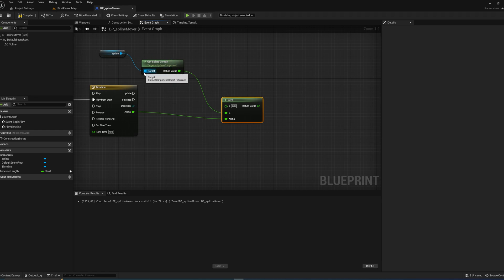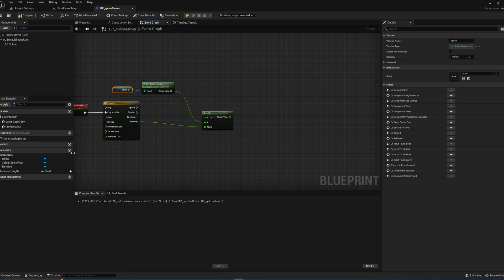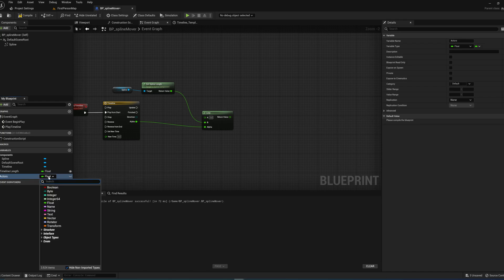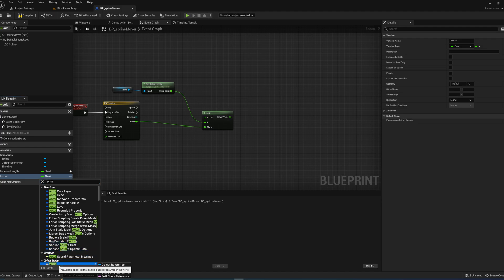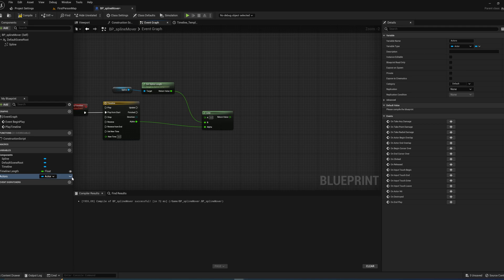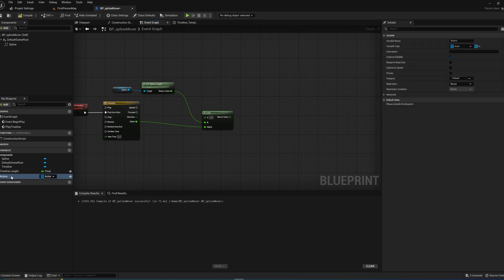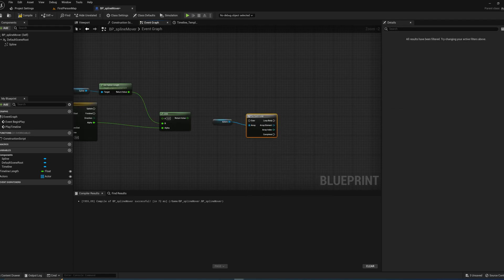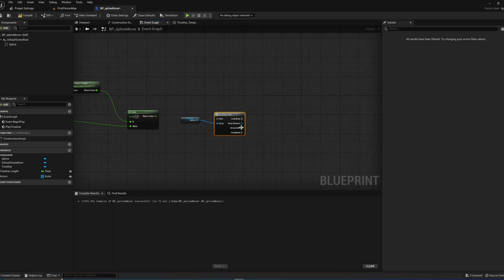Now we're going to add our actors. We'll add a new variable, call it Actors, and set its type to Actor Object Reference. We'll also make it public. This is where we diverge from the previous tutorial — instead of a single variable, we can choose Array on the right-hand side, meaning this variable can now hold multiple actors, and that's what we're going to take advantage of.